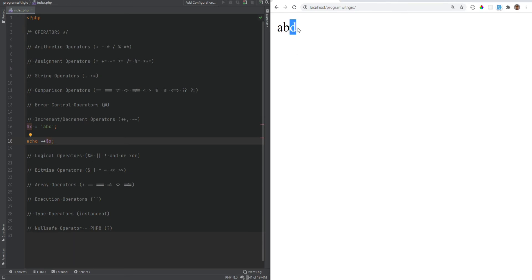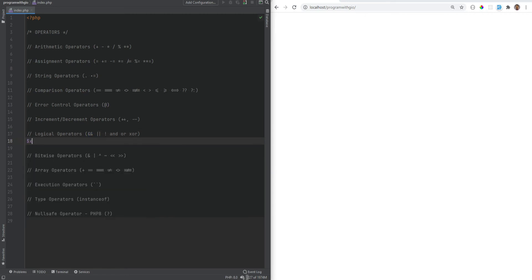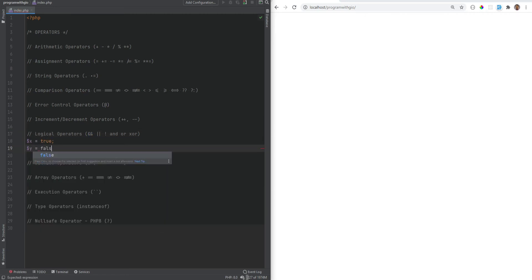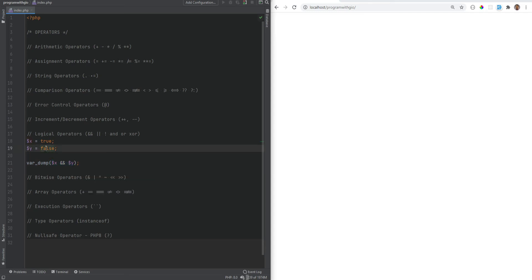Now let's move on to the logical operators. Logical operators allow you to combine multiple conditions together to create a larger conditional statement. The first one is the AND operator, which evaluates to true only if both operands evaluate to true. For example if x equals true and y equals false, then x AND y will only evaluate to true if both x and y are true — in this case y is false so it evaluates to false.